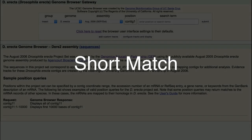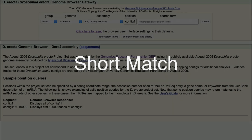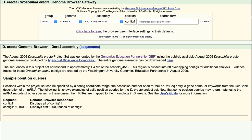Here we will use the Short Match functionality in the UCSC Genome Browser to find a short sequence motif within our contig.